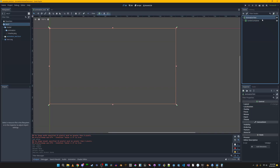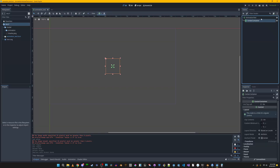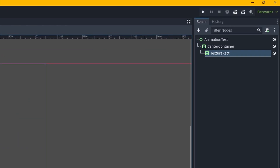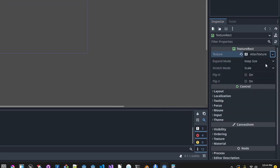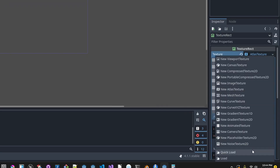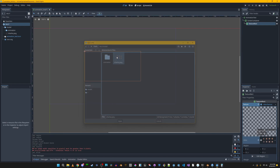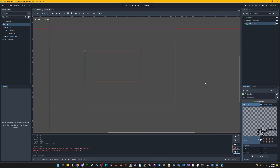Right now all we have is the center container inside a control node, and we want to add a TextureRect. In the TextureRect I'm going to make a new atlas and load a sprite sheet. This is not going to use the AnimationPlayer — we're going to use GDScript to do this. It might be better to use the AnimationPlayer, but this is a way to do it if you don't want to.